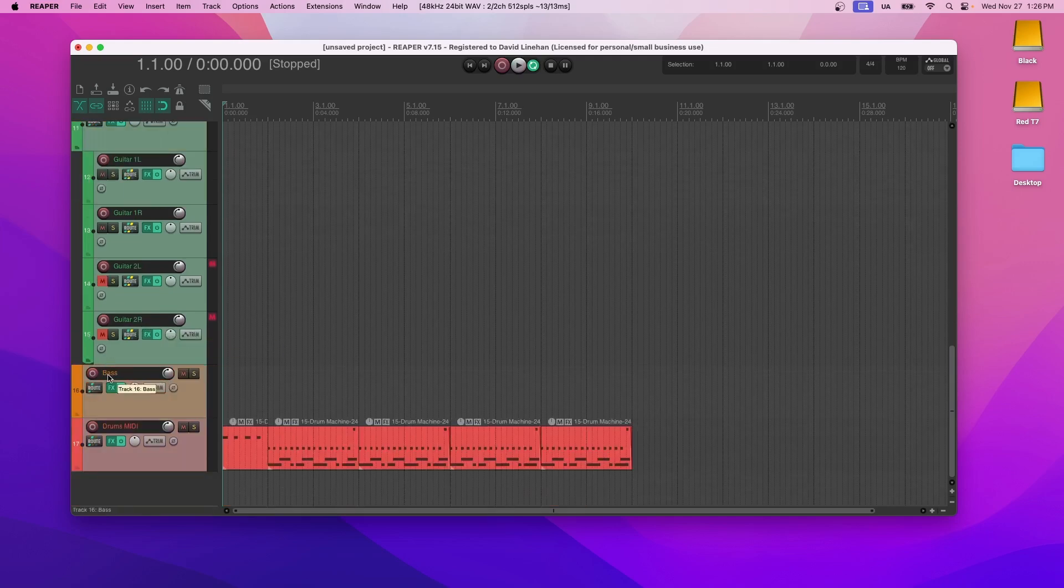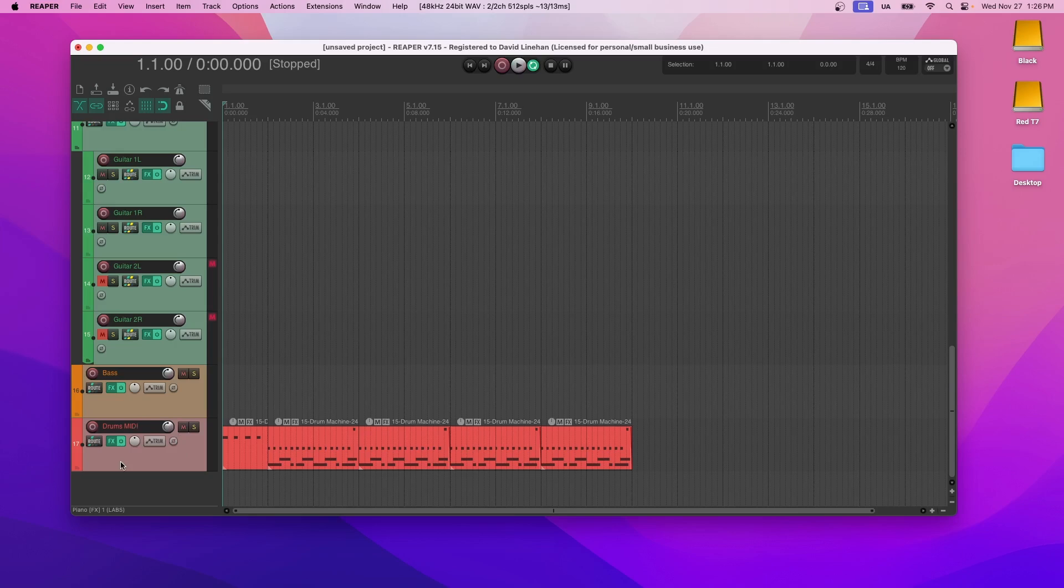And then at the bottom I have bass and at the bottom I have drums. This is drums MIDI. If you're looking for individual drum tracks or if you're looking to separate out into individual drum tracks for more flexibility on mixing, I actually have a video on that. I'll put that in the description below as well.